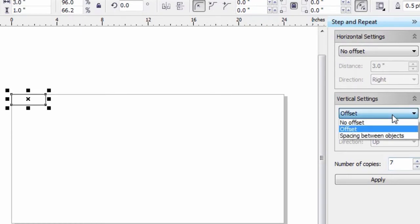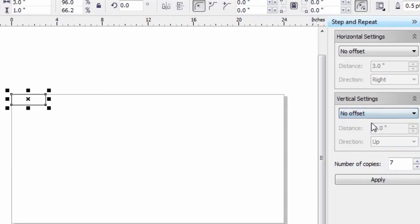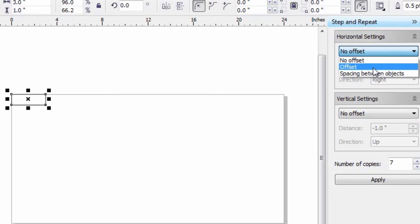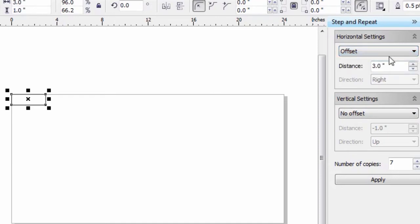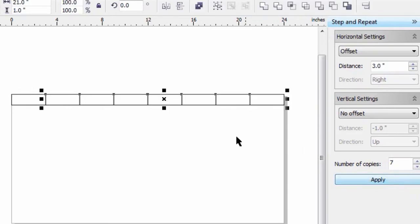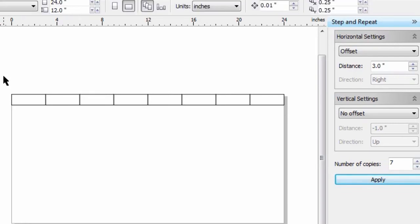If I hit the down arrow here, I'm going to turn off the offset for the vertical because I'm not creating vertical offsets. I'm going to say offset for the horizontal. I want a 3-inch offset and I want to create 7 copies. All I have to do now is go Apply, and I've filled up my horizontal length.